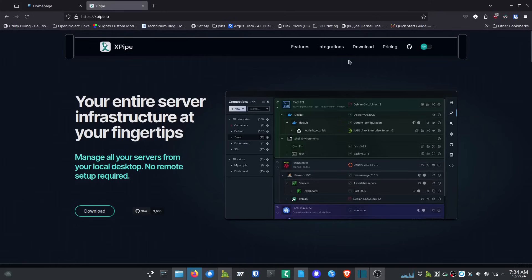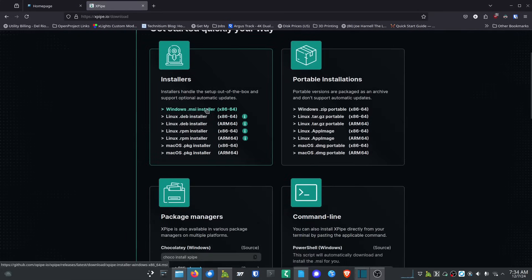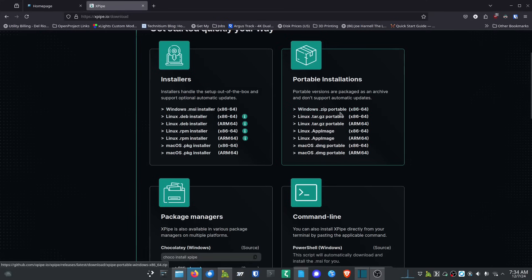There are several different ways you can install XPipe. On the downloads page: if you use Windows, you've got an MSI installer (you may need admin privileges). For Linux, you've got .deb and .rpm packages. There are macOS package installers as well. If you don't have permissions to install things, there are also portable installations — a Windows zip portable, a Linux tar.gz portable, a Linux AppImage portable, and a macOS DMG portable.